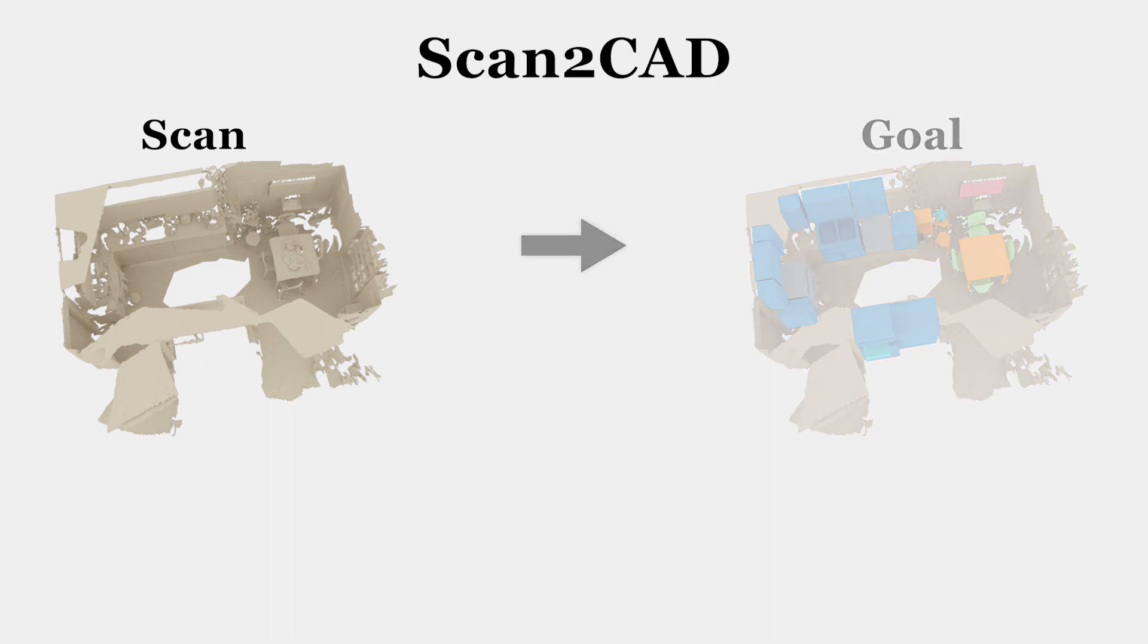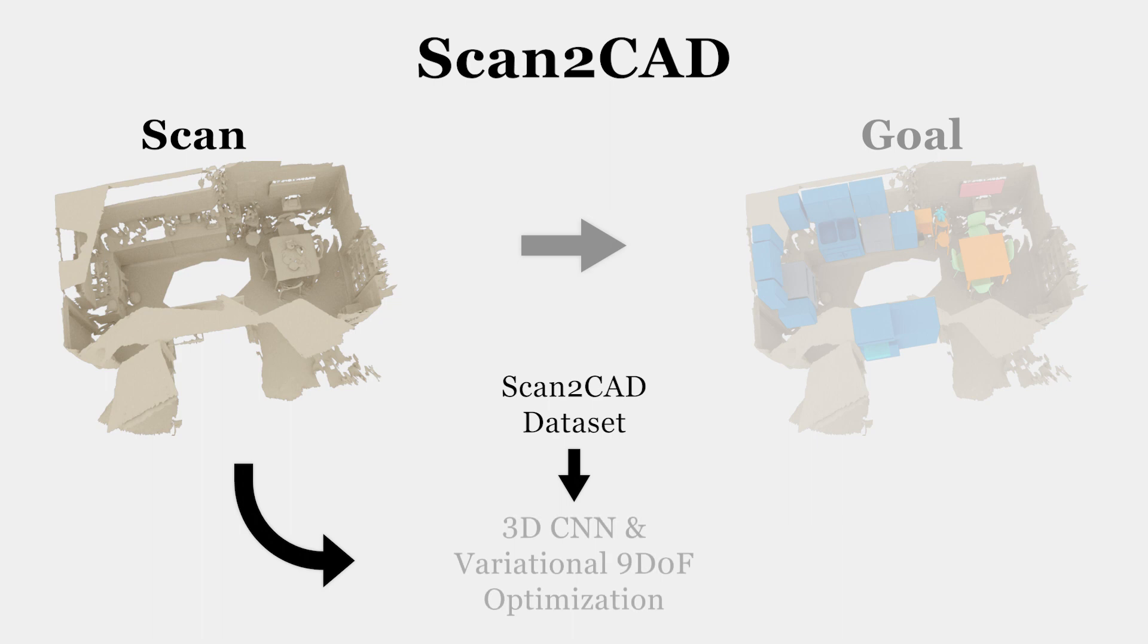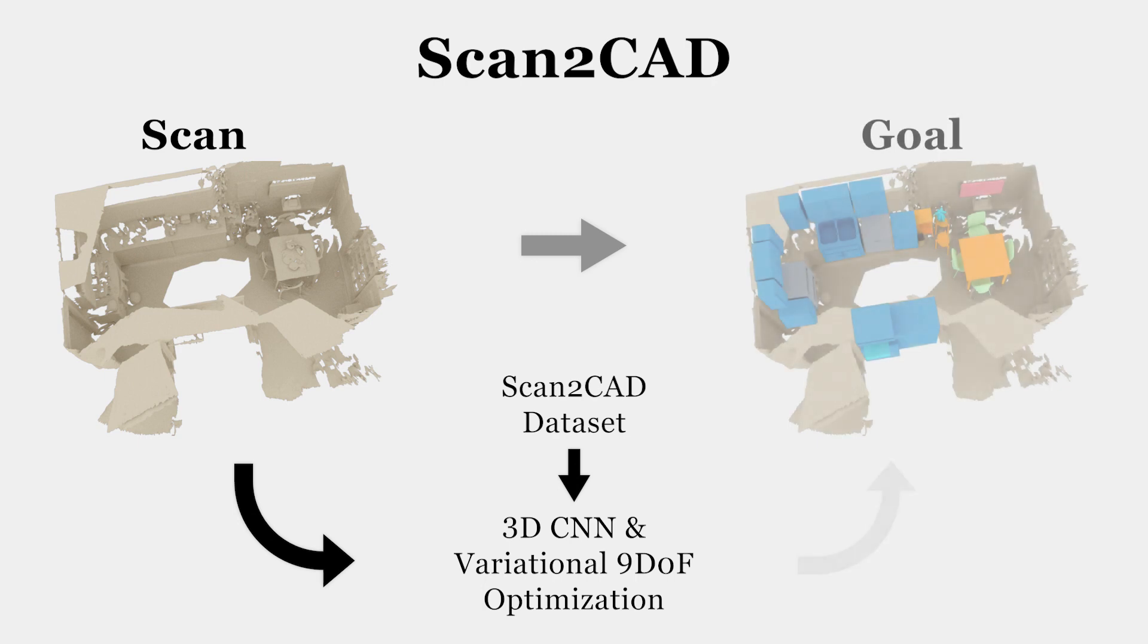To this end, we introduce a new neural network along with the Scan2CAD dataset for training. From our Scan2CAD dataset, we learn correspondences between synthetic and real geometry. Based on these, we propose a variational 9 degree of freedom optimization to produce final CAD model alignments.